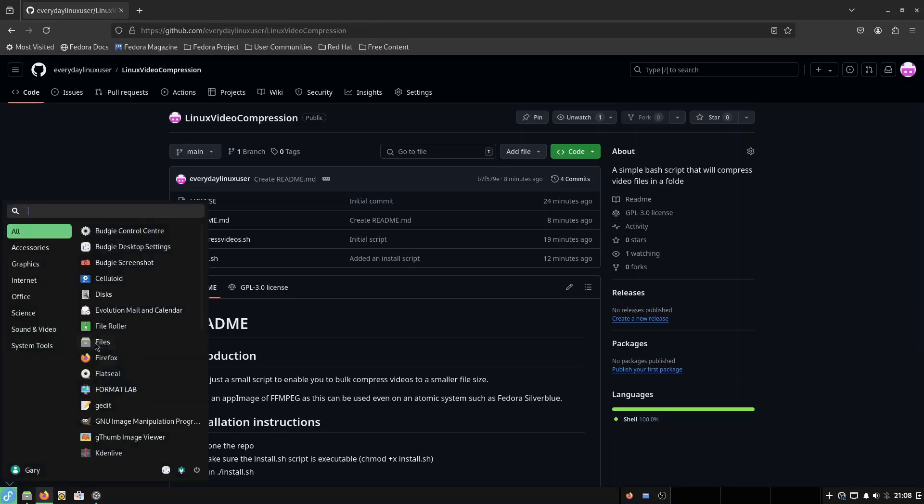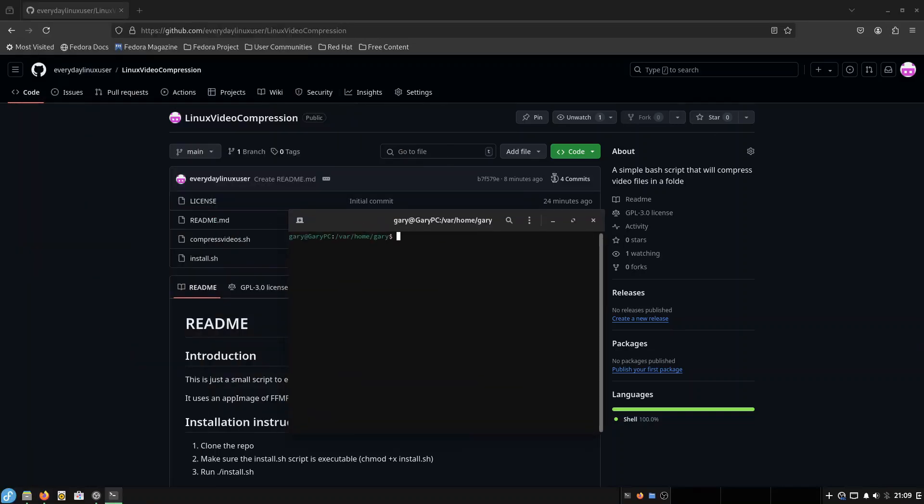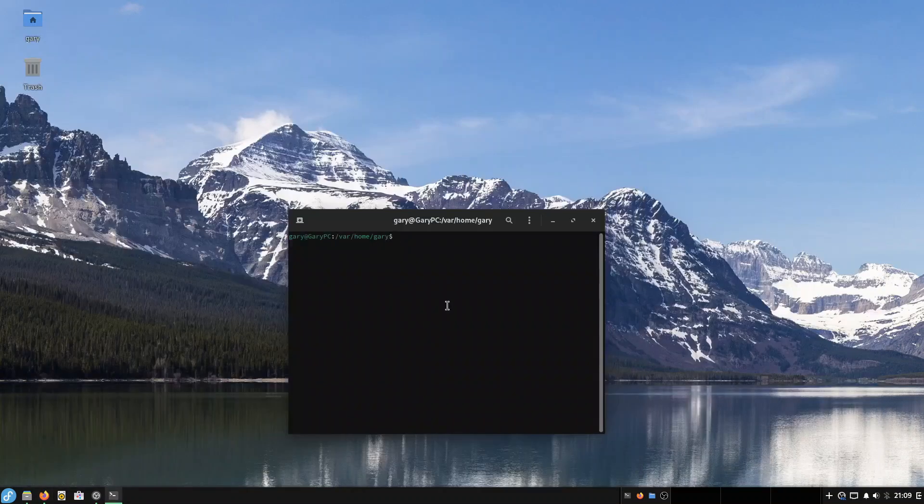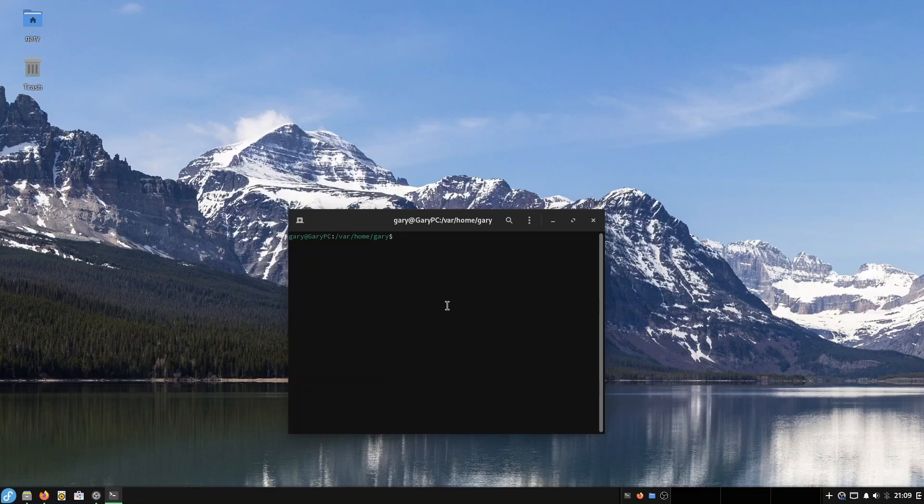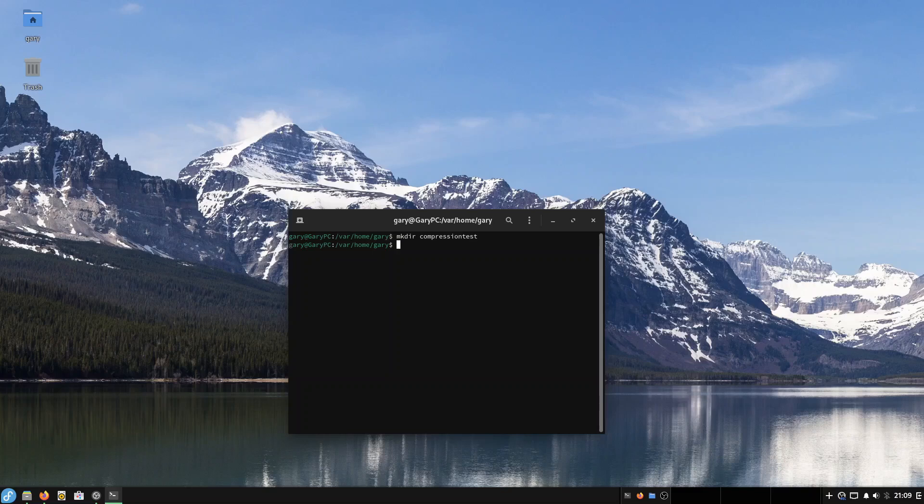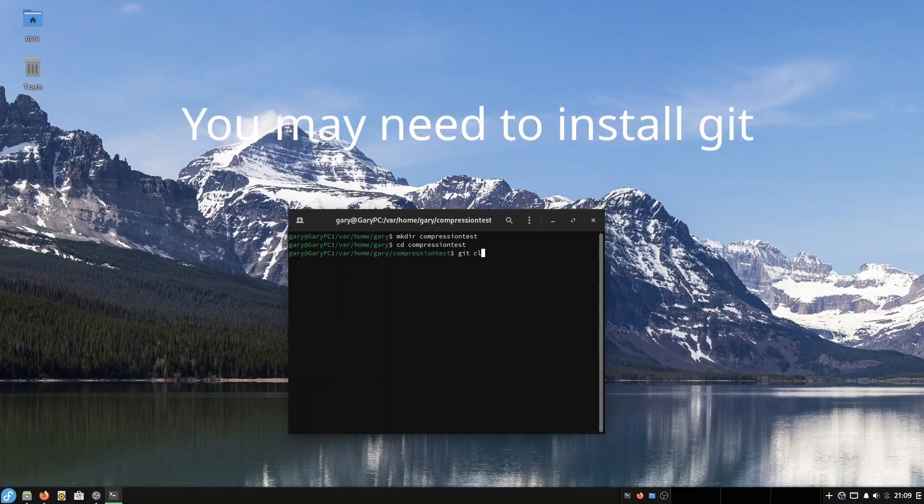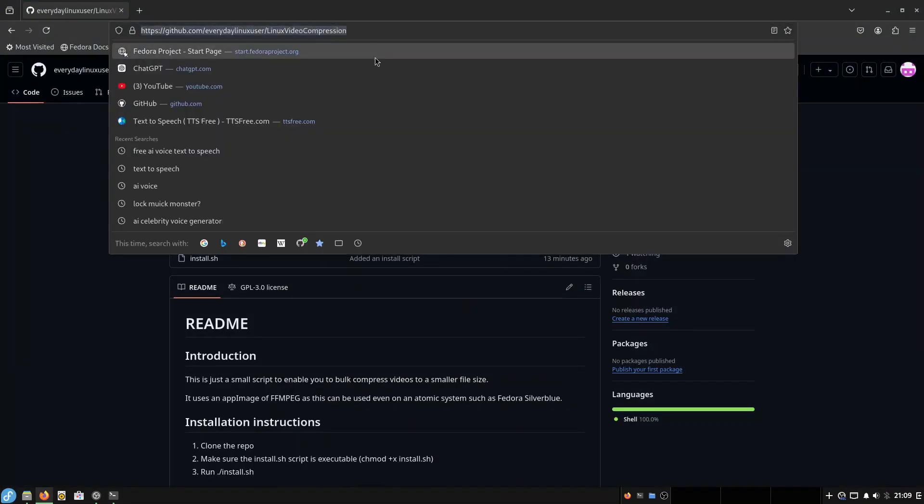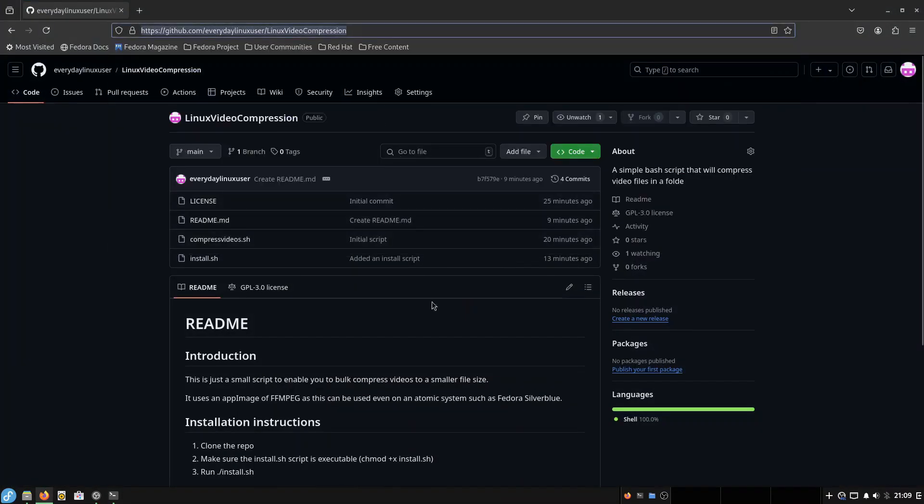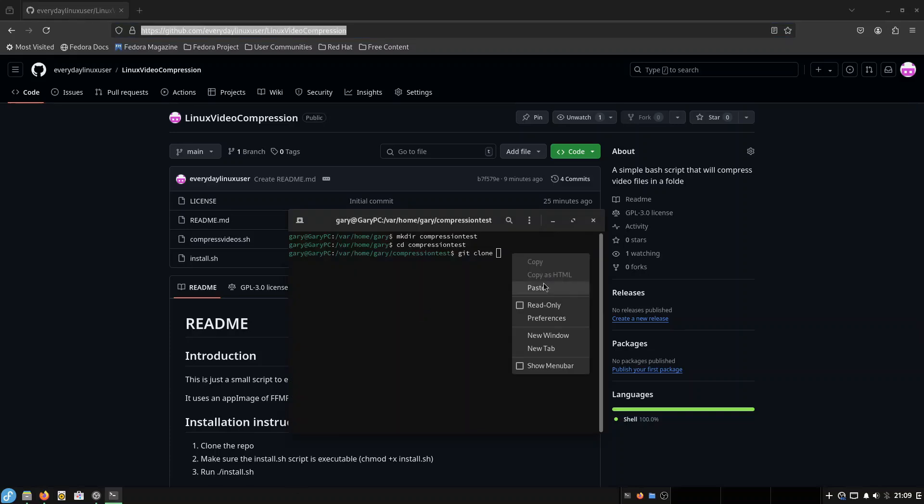So go to any sort of terminal. This doesn't have to be just for Fedora. You can use this on other distros as well, but it works perfectly well for the Budgie version of Fedora and probably Silverblue. Now, what I'm going to do is I'm going to create a folder called Compression Jest. And in there, I'm going to CD into that, and I'm going to git clone. I'm going to go over here to my repository, and I'm going to copy that. And I'm going to right click and paste.